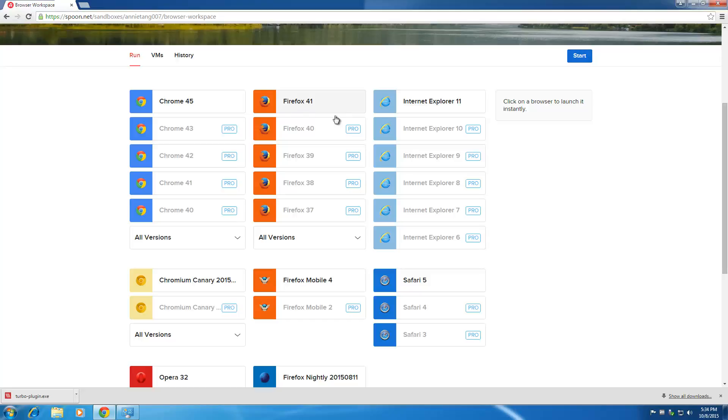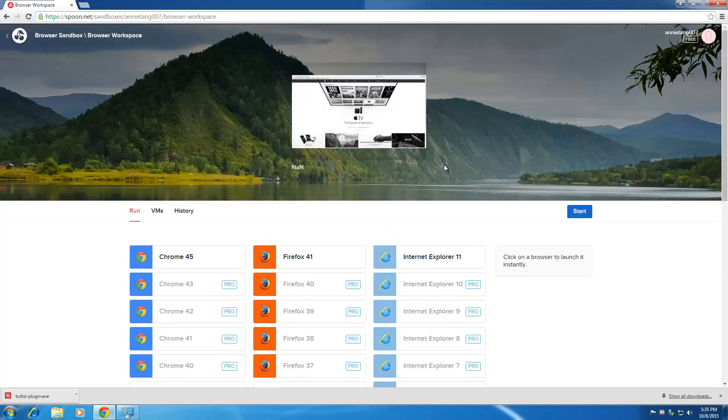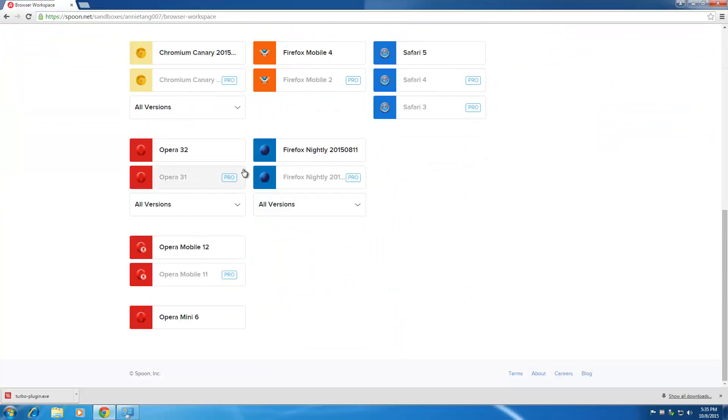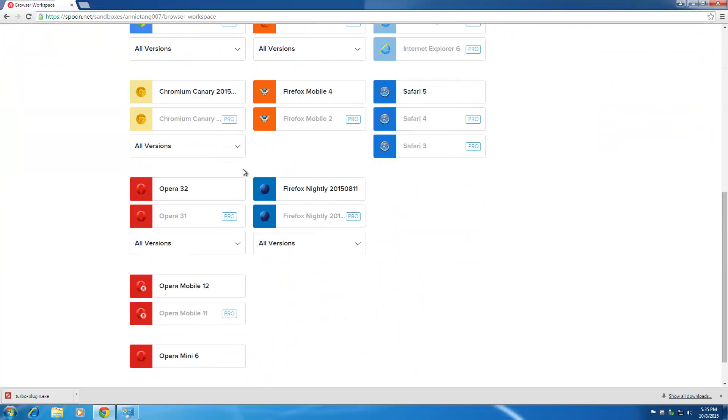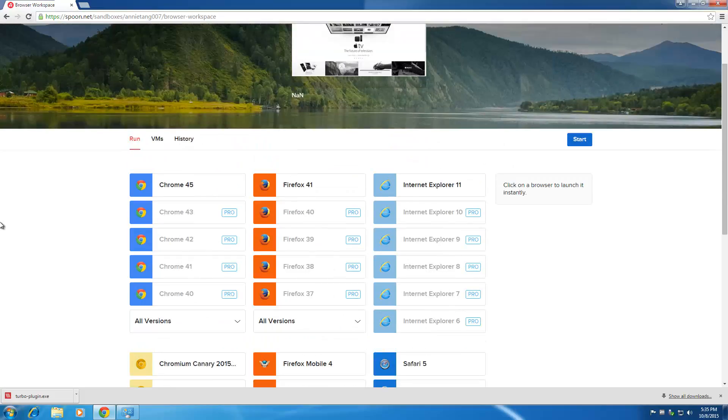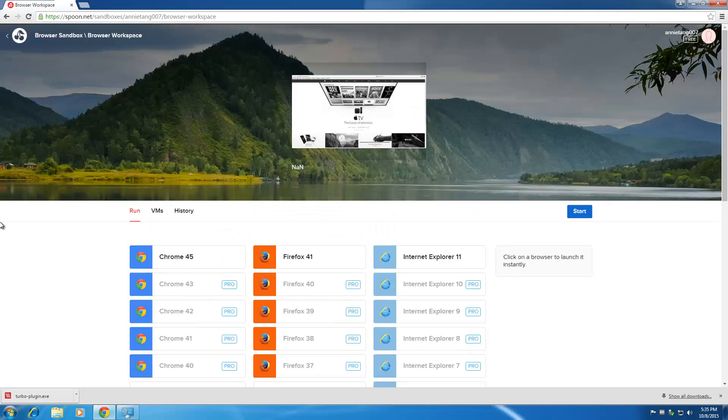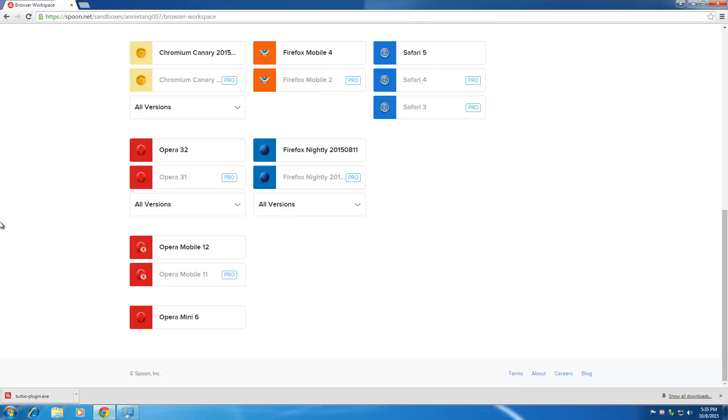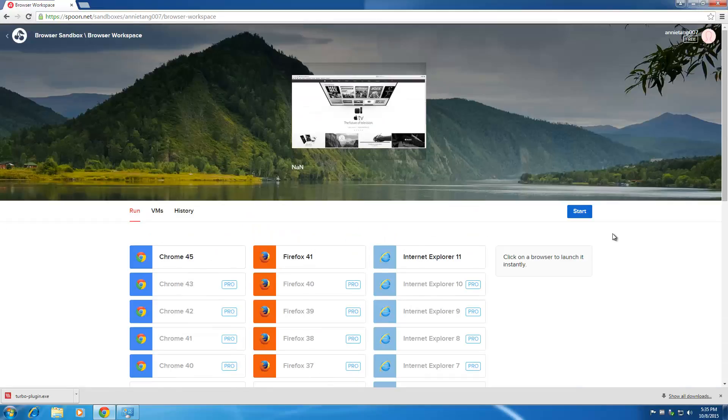You can open multiple accounts, sign into multiple emails—you name it. If you want to do testing of websites and stuff like that, this is an essential tool for you. You just need to have a fast computer and a fast internet connection for this to be awesome.